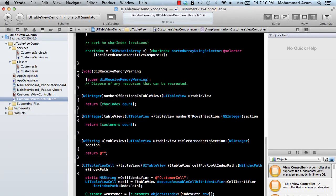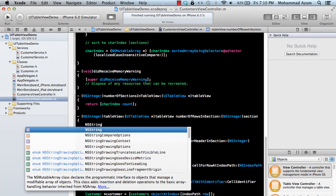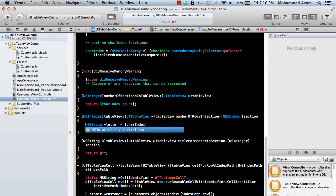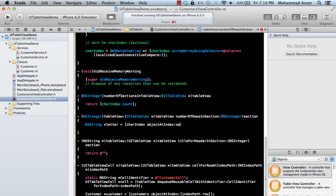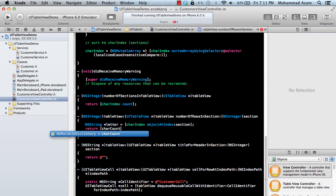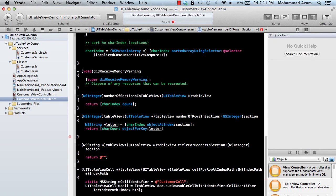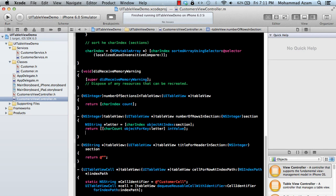For numberOfRowsInSection we need to get the letter for that section, then look up how many rows belong to it. We declare an NSString letter, get it from characterIndex at objectAtIndex:section, and then return the corresponding count from characterCount. The purpose of characterCount was to store the number of customers whose name starts with a particular letter.